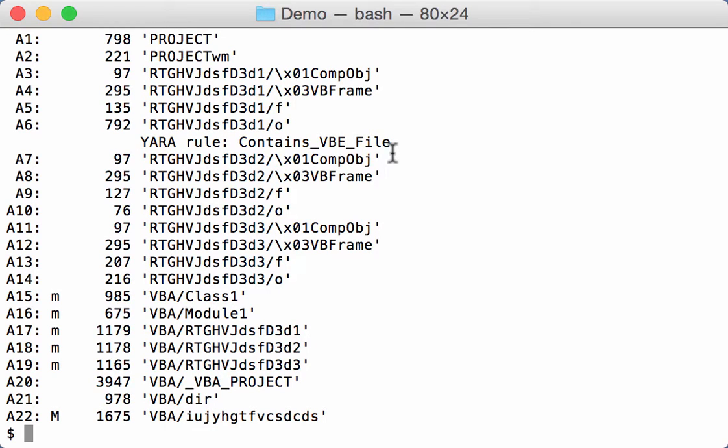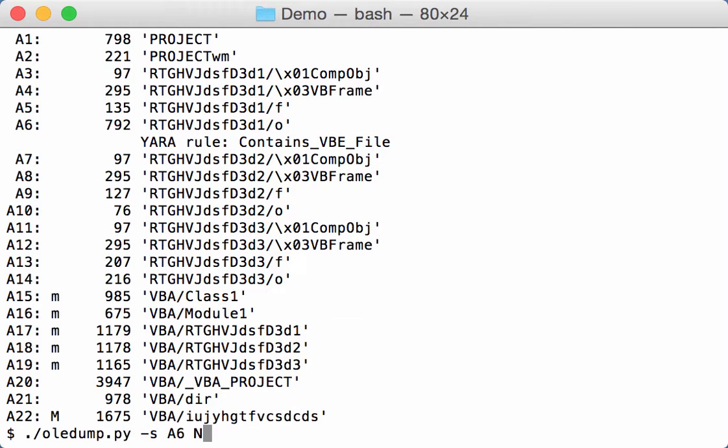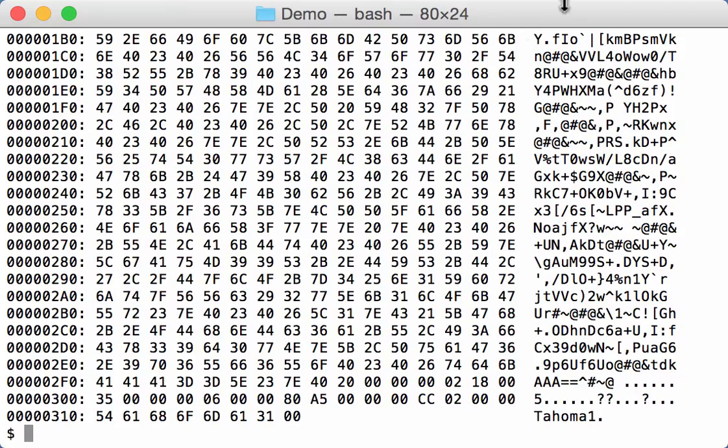So let's take a look inside this file, inside this stream. So select A6, like this.